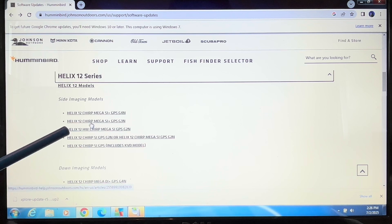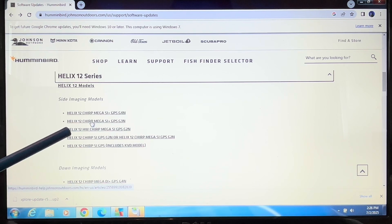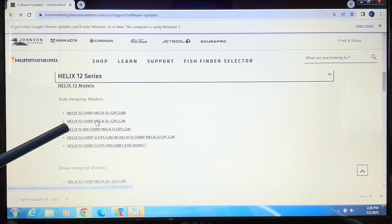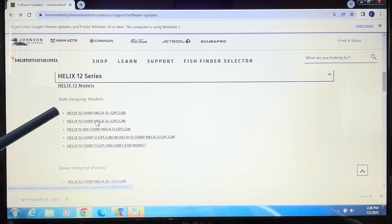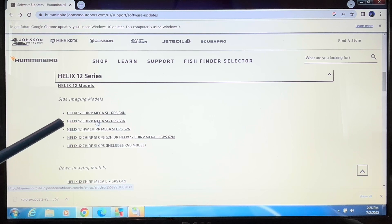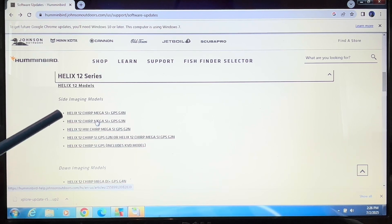So for example, if you had a Helix 12 Chirp Omega SI Plus GPS G3N, you must click on this specific update or it will not work.